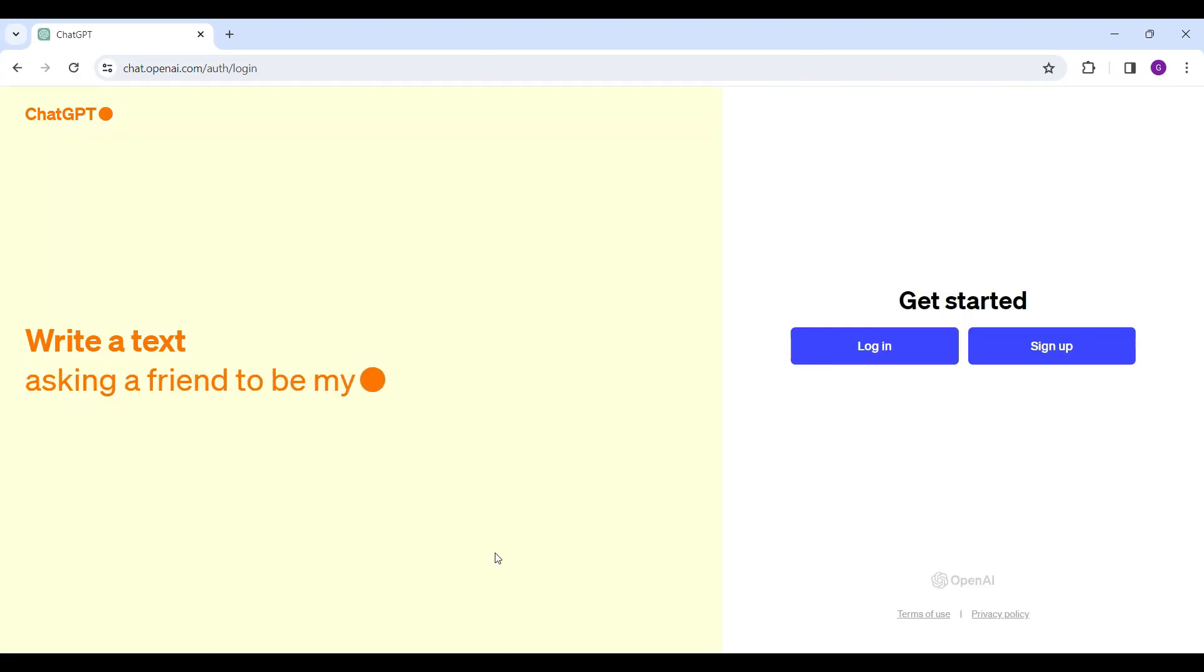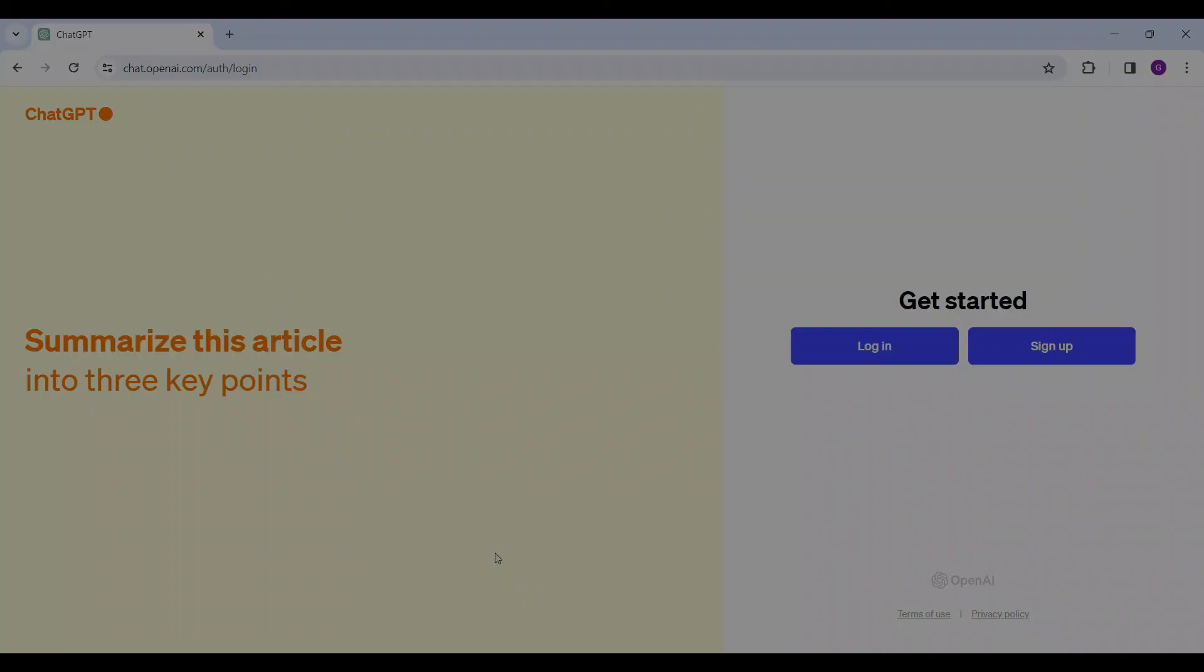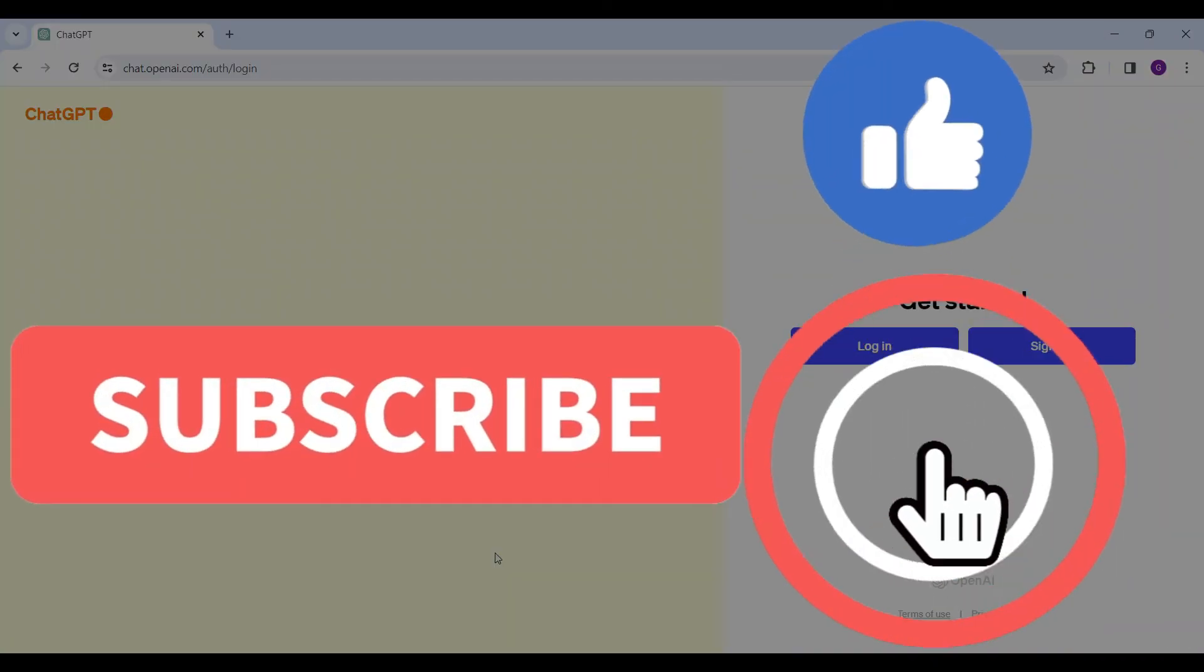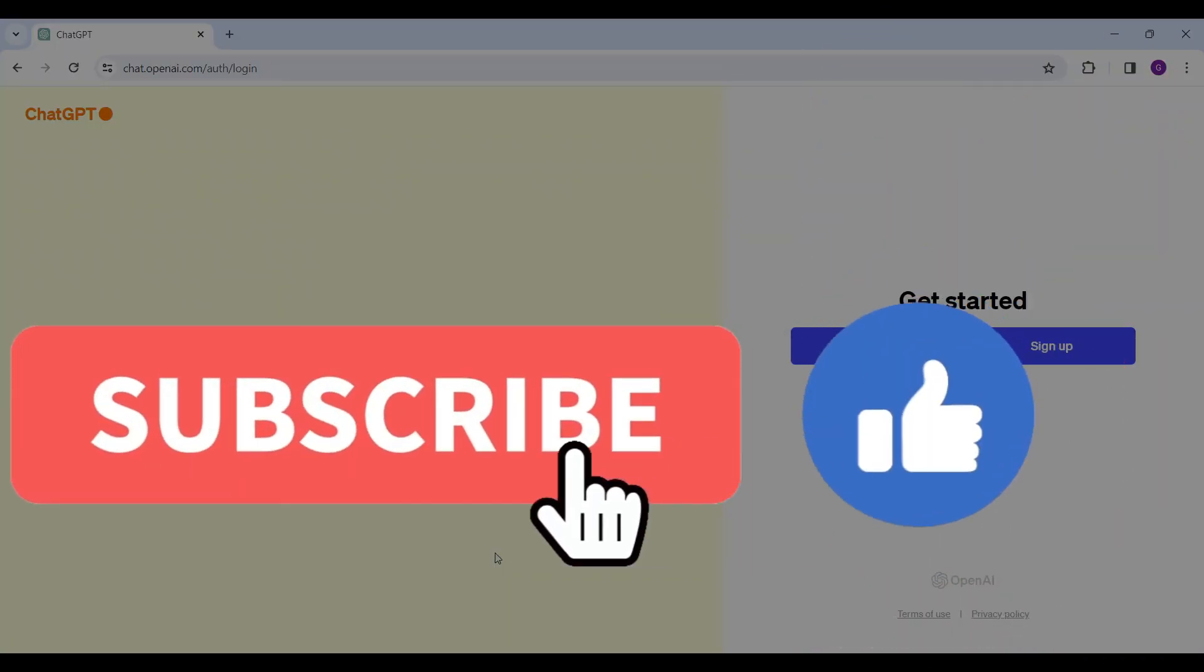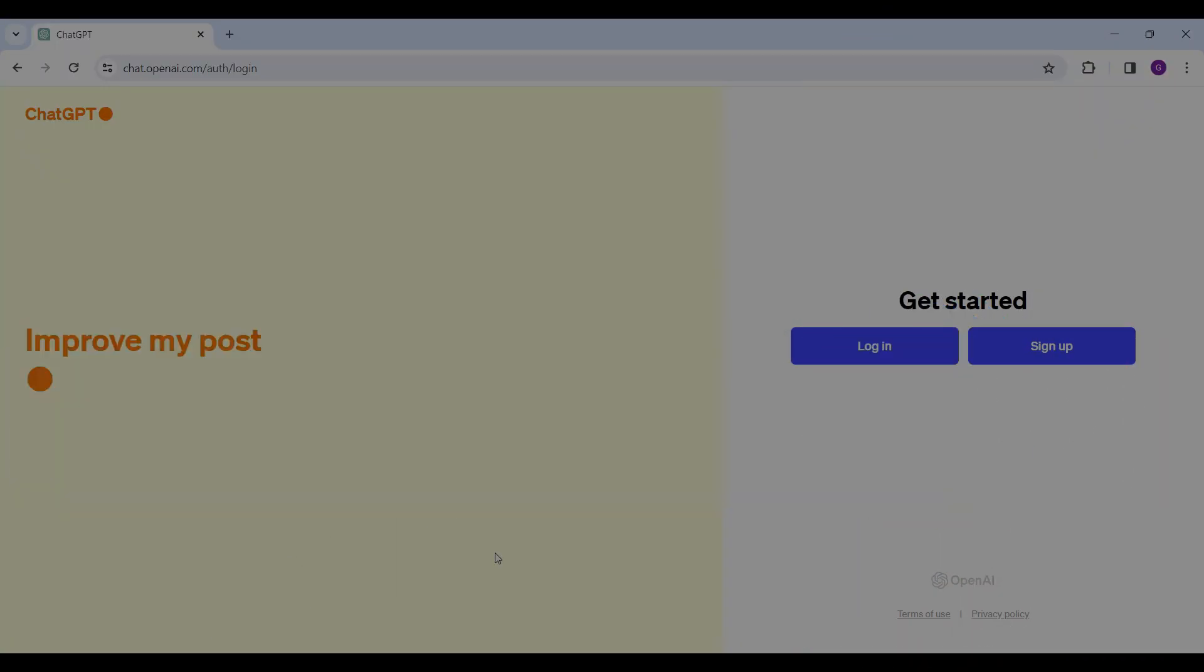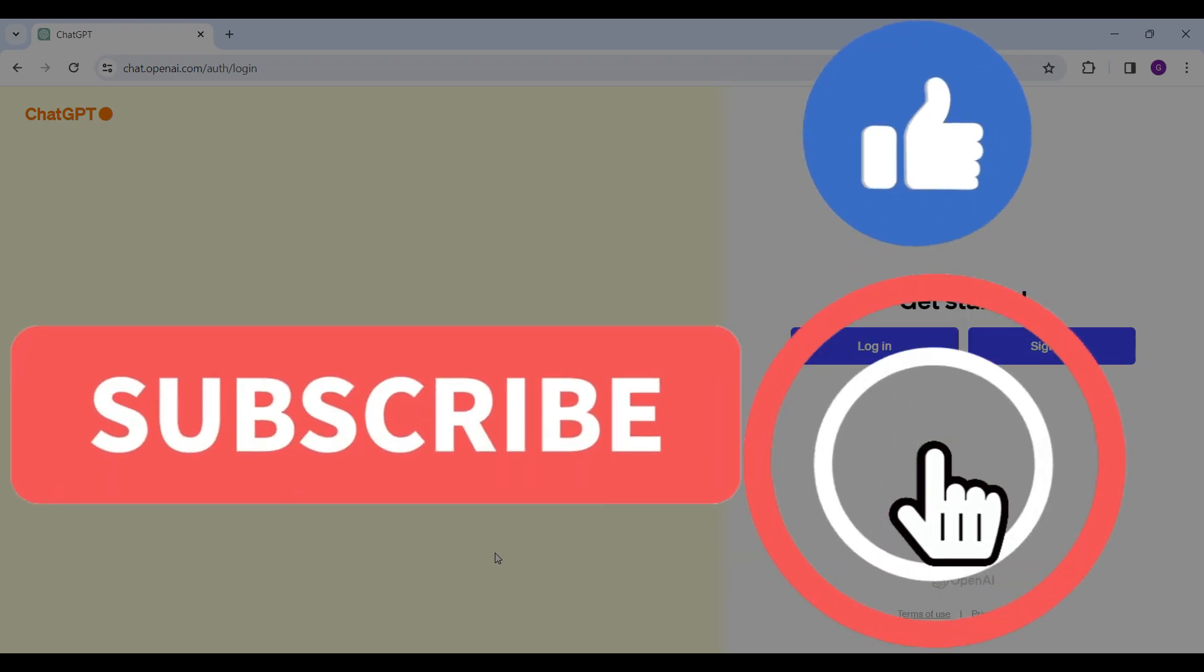And there you have it. You have successfully deleted your OpenAI account. Hope you guys found this video informative. And for more content like this, do remember to hit like, share and subscribe. Thank you.